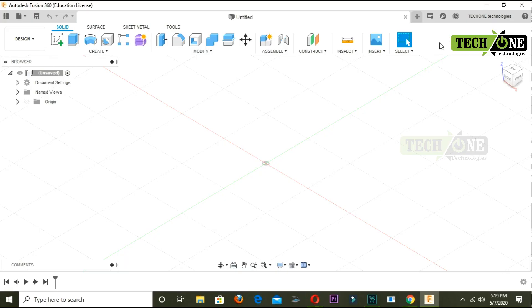Hi friends, now we are looking at the software in the Fusion 360 online tutorial. We will learn about the tools and toolbars. This is the user interface.